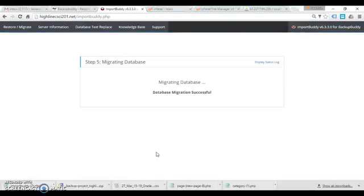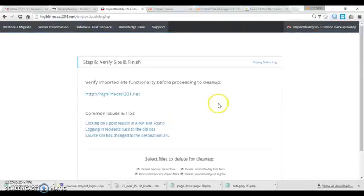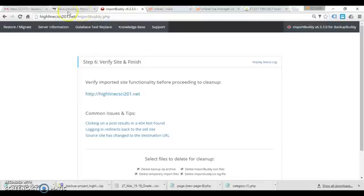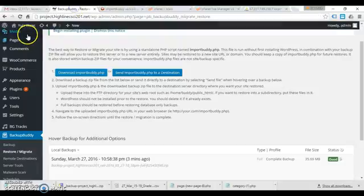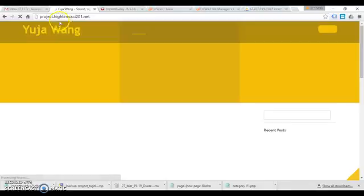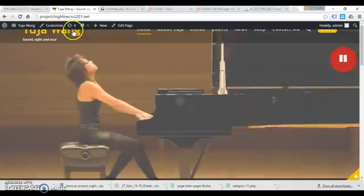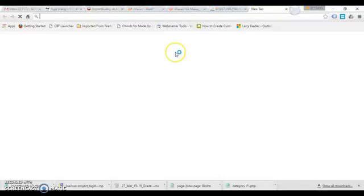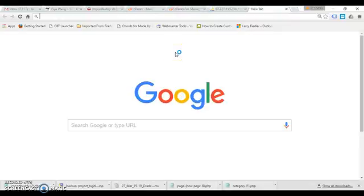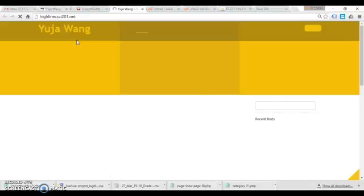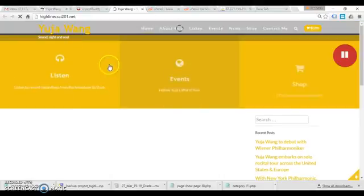We're almost done. So at this point I can check out my site and I should have an exact replica of this site here. Here's our original site, project dot. Okay, I want an exact replica. So if I go to, I guess I should do it from the link here. Boom. There we go.